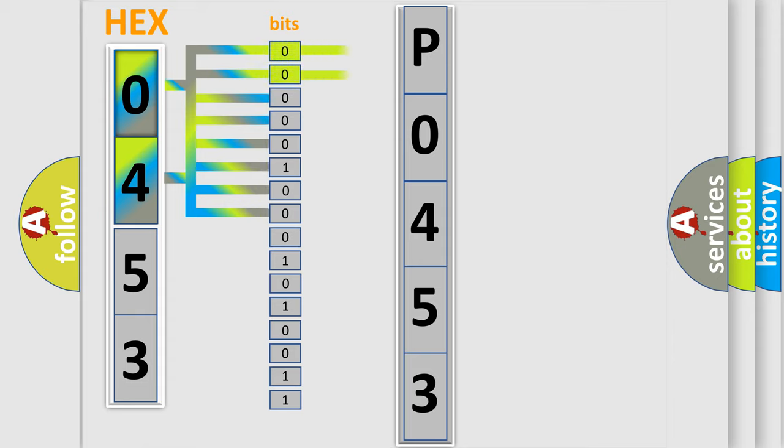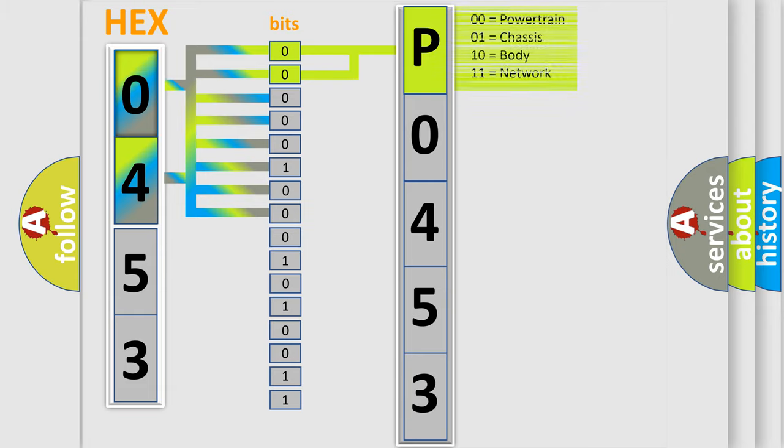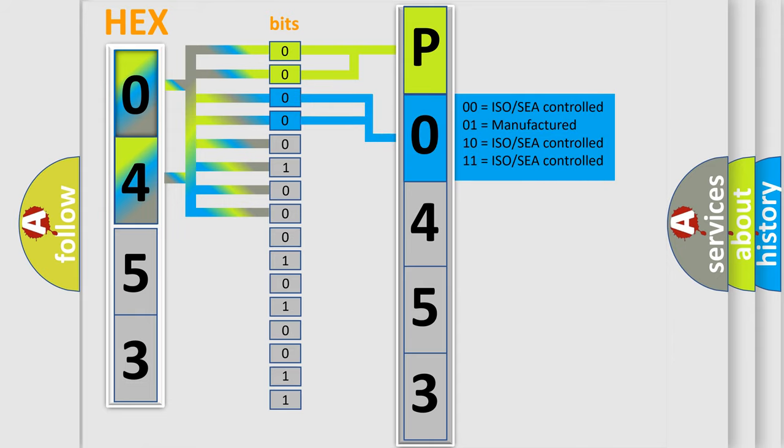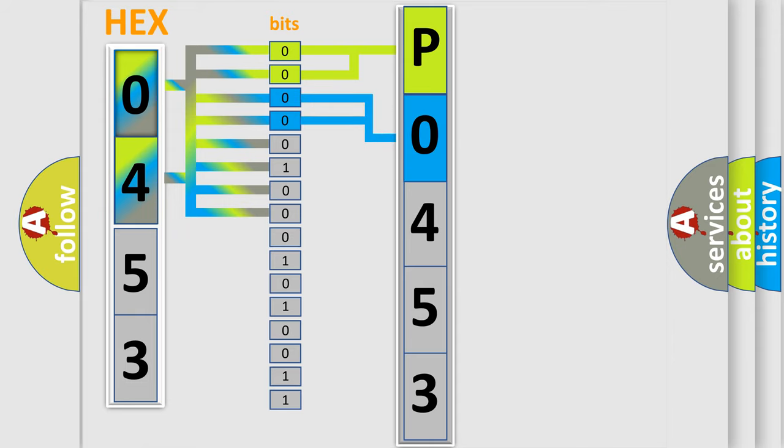By combining the first two bits, the basic character of the error code is expressed. The next two bits determine the second character. The last bit styles of the first byte define the third character of the code.